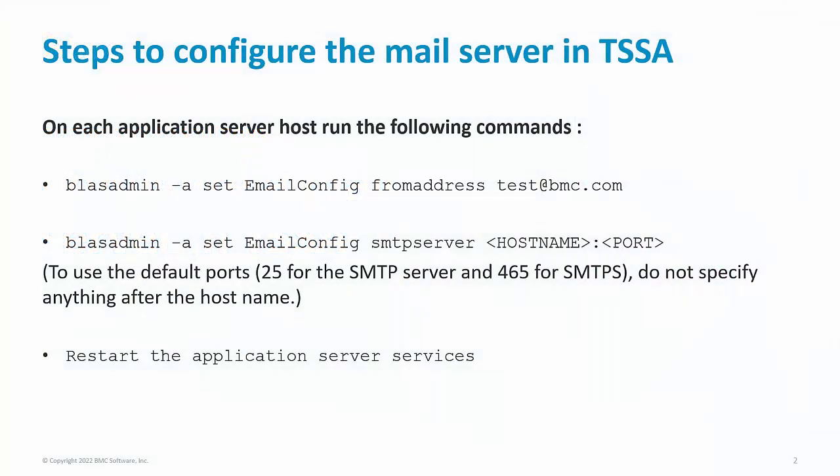These are the steps to be performed on every application server. Run the following commands: blastadmin -a set email config from address. This will be the email address that will be used to send the generated emails.